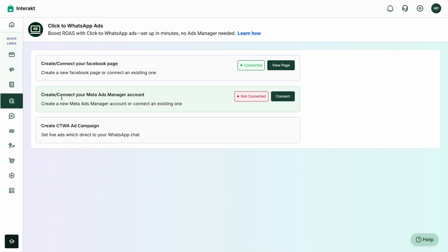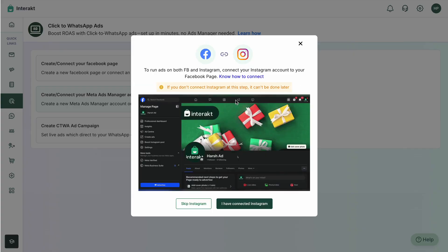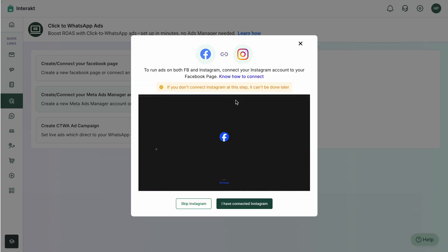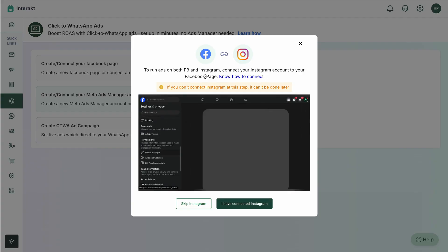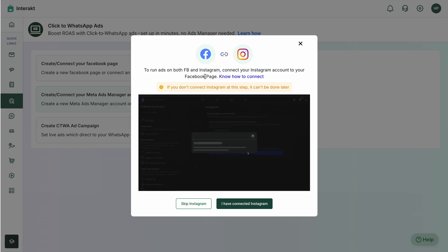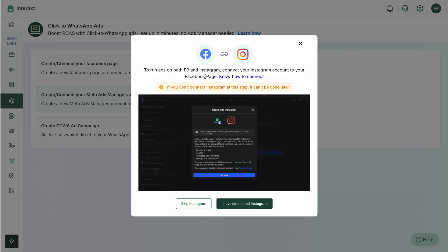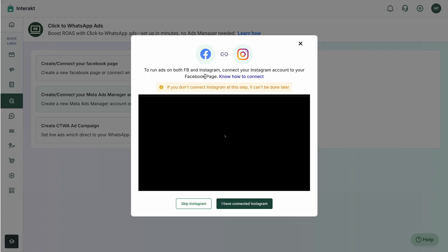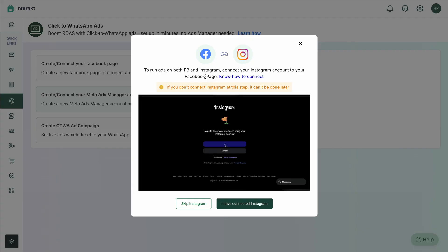Going back, you can close this and move on to the next step, which is to create or connect a Meta Ads Manager account. Since we just created the Facebook page, we won't have a Meta Ads Manager account yet, so we'll be creating a new one. Click on Connect. Before creating the ad manager account, ensure that to run ads on both Facebook and Instagram, you need to connect your Instagram to your Facebook page first.